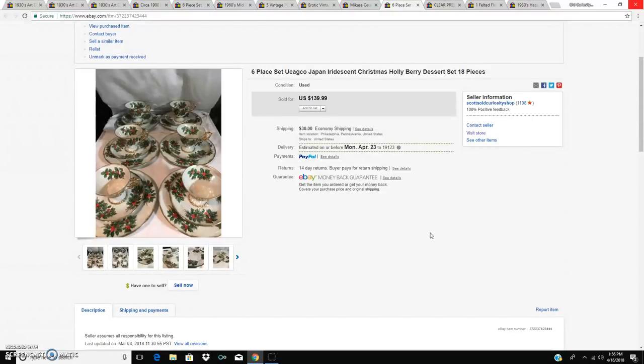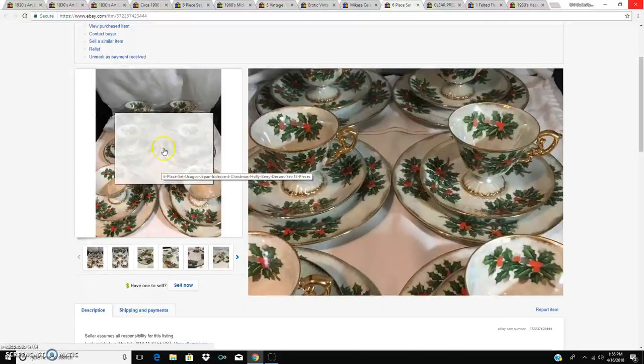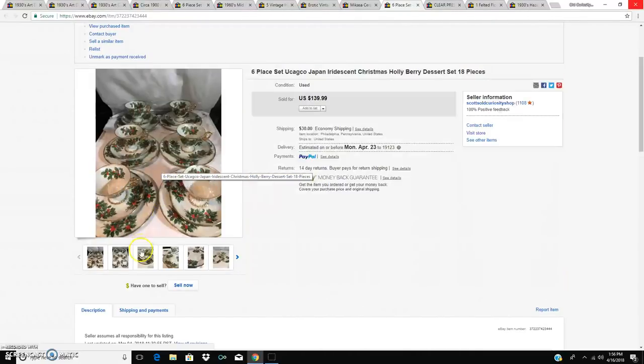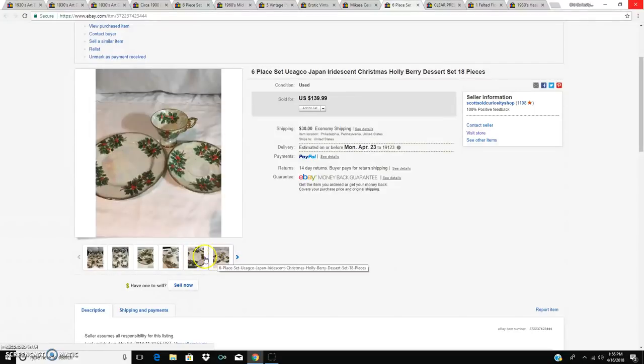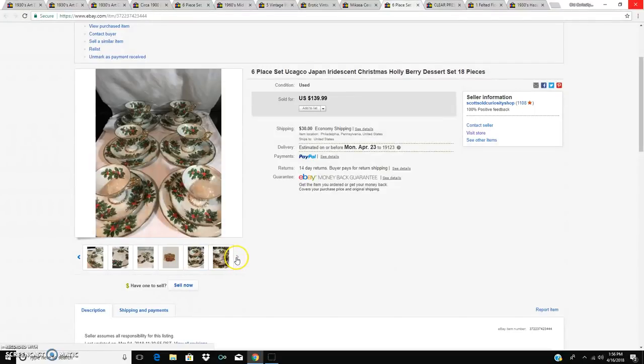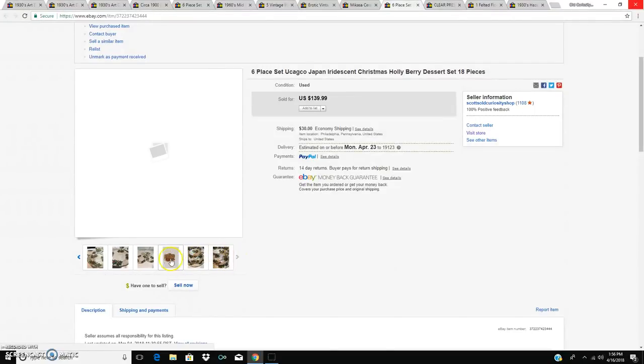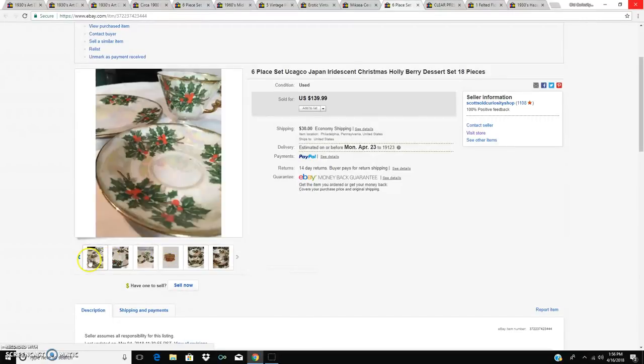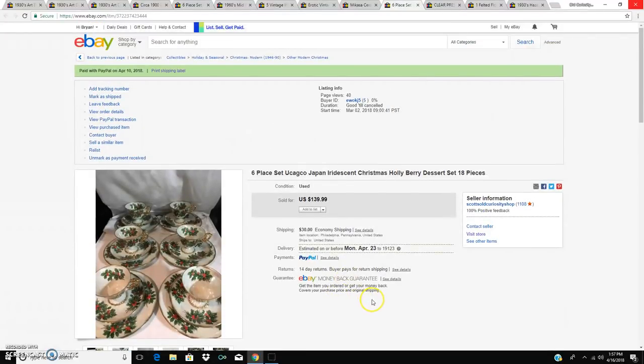I forget. It's one of those ubiquitous importers of Japan wear. Iridescent Christmas Holly Berry set, 18 pieces. So it's cups and saucers. It's really pretty. Plates. And there's the foil sticker, which was underneath most of it. And that sold for $139.99.